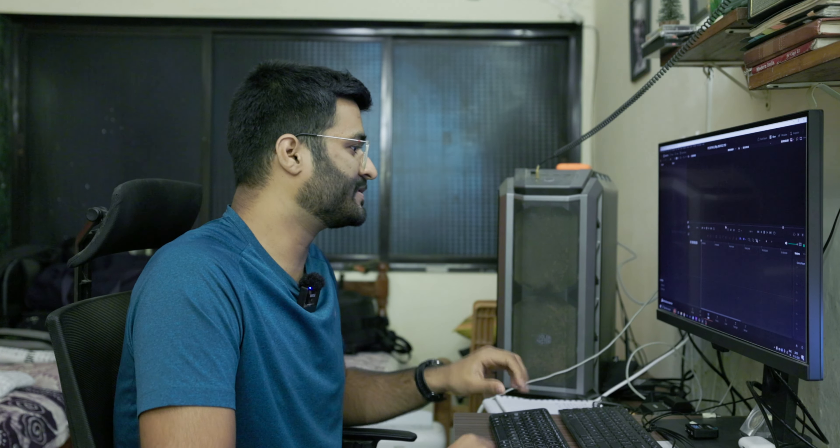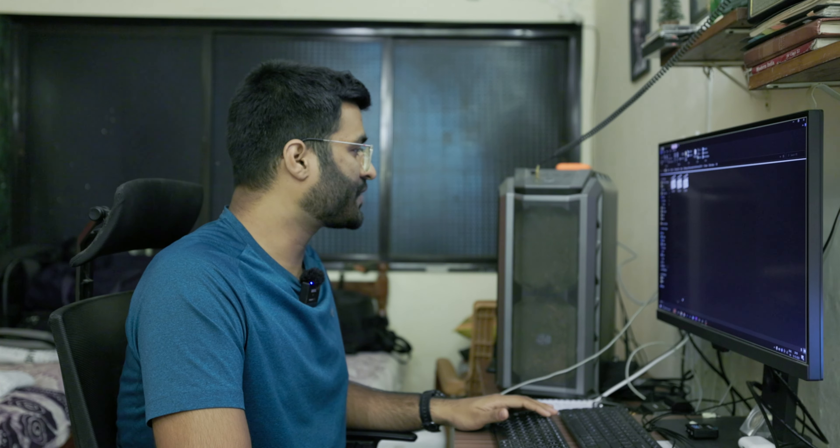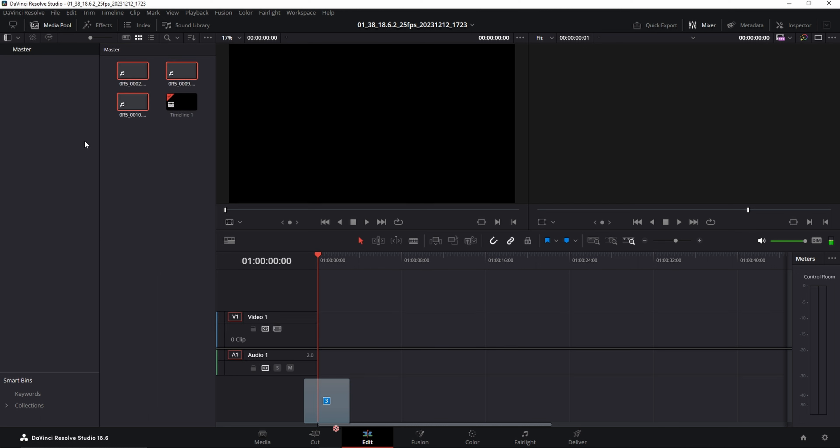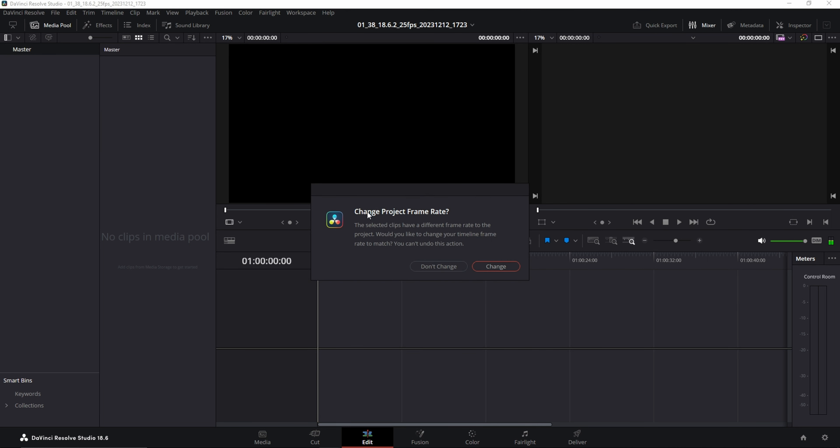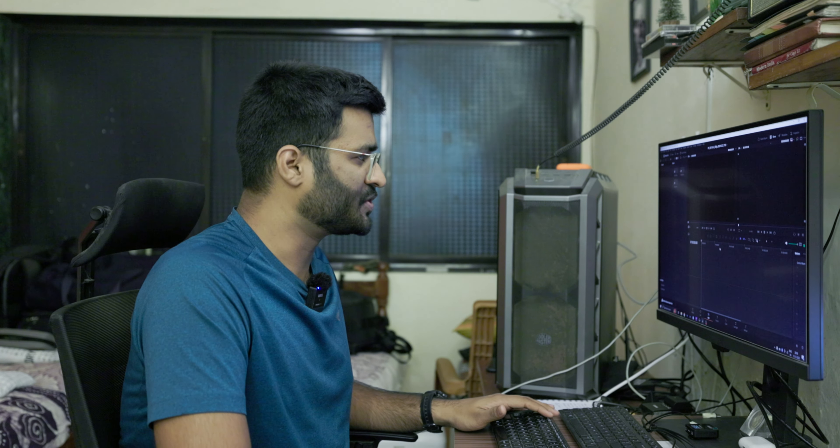In the previous video we learned how to make a blank project, how to organize stuff, and how to load media into your bins. But what happens when you try to import some video and an error occurs? It wants you to either change your project frame rate or have no effect on it. Let's click 'Don't Change' for the moment — it doesn't matter which option you choose, because we can change the FPS of each timeline inside one single project, and we'll learn that at a later stage.